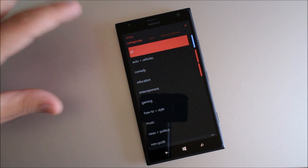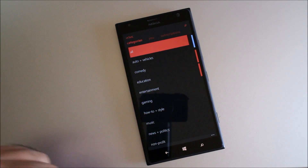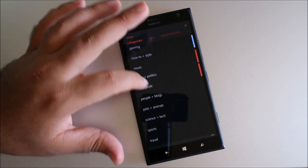Categories page — there used to be a photo with each category, but now it's all just text-based.